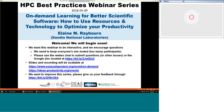She also has a certificate in modeling and simulation of behavioral cybersecurity from the University of Central Florida, and Elaine is a member of the IDEAS-ECP project.